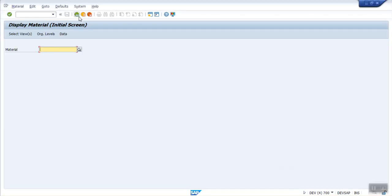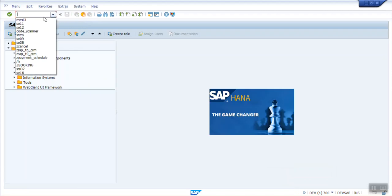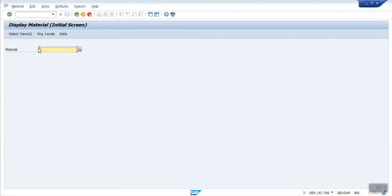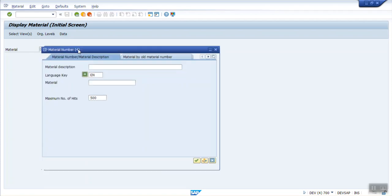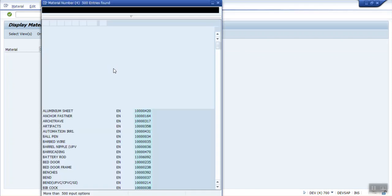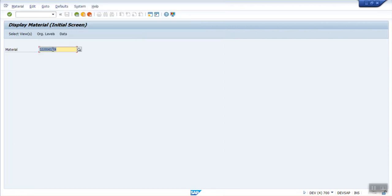First understand what is Search Help. If you see this screen under T-Code MM03, for the field, one icon is coming here. Either you can click on this icon or you can press F4 from the keyboard. We can see here, Search Help is coming. This is called a Search Help, through which we can select the required material, and that list returns the selected material code on the screen. This is called a Search Help for searching for some objects.